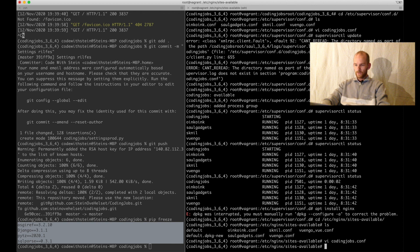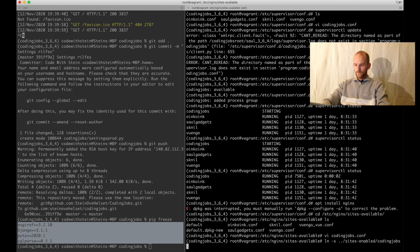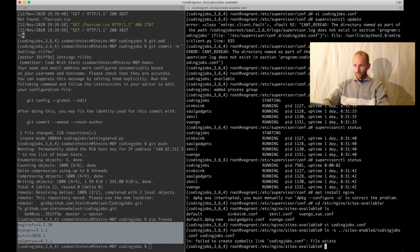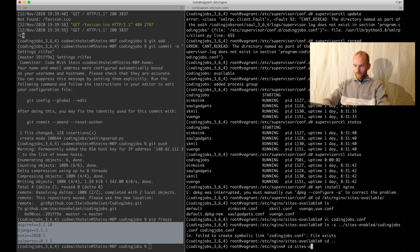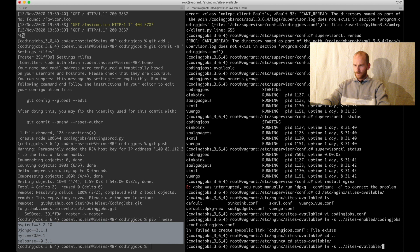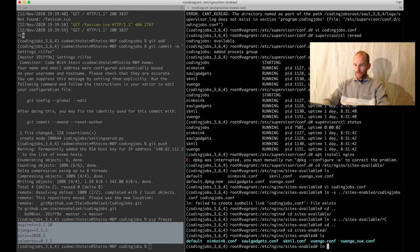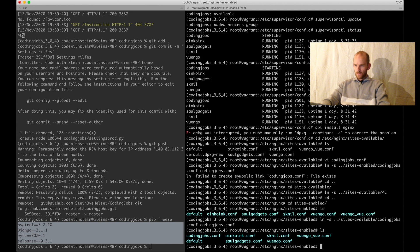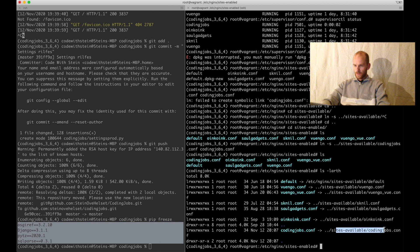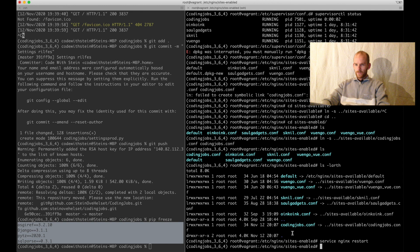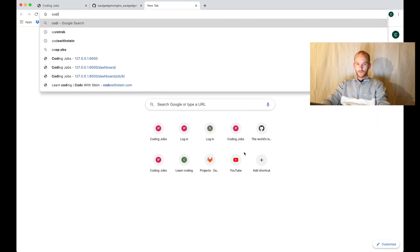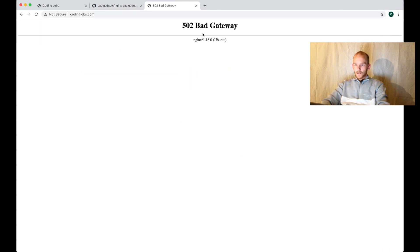Then I make a symbolic link: I cd into sites-enabled, then run ln -s ../sites-available/codingjobs.conf. So now I have it here as well - it's just a symbolic link back to the file we just created. Then I say service nginx restart. No errors. If I go to the browser now at codingjobs.com, I get a bad gateway error.